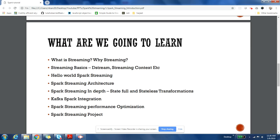So what are we going to learn as part of this course? We're going to learn what is streaming and why do we need it. What is the use of streaming in enterprise applications? What kind of applications are developed as part of streaming? That's what we're going to learn as part of our first chapter.